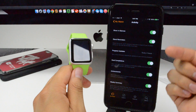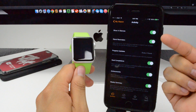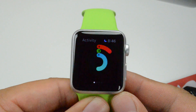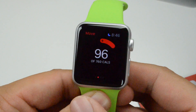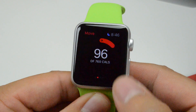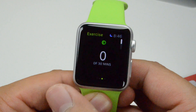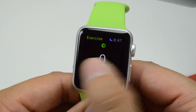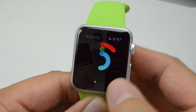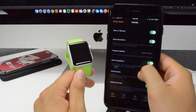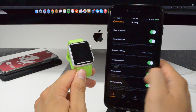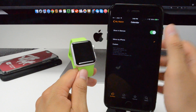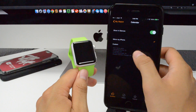Speaking about fitness and activity, we have our activity settings here. You can show it at glances. Activity is the app that basically tracks your movement — whether you're moving, standing up, or being active. You also have stand reminders and progress updates again, similar to what we already looked at earlier.